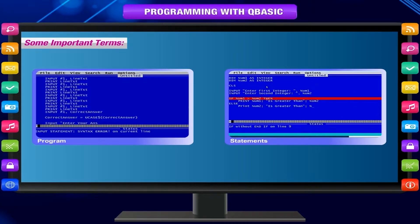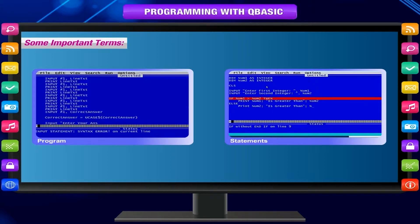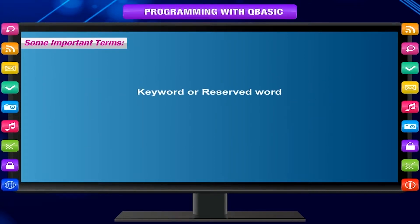Keyword or reserved word. A keyword has some specific meaning for the compiler or interpreter and is reserved for the same.